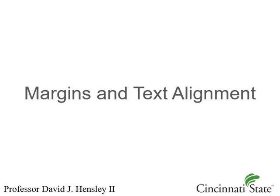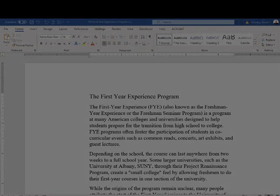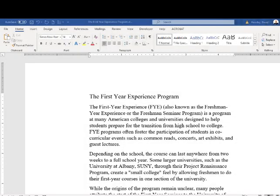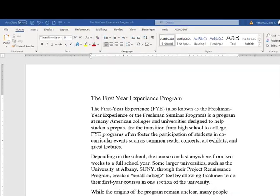Welcome everyone. This is a brief video on margins and text alignment. We're going to start with margins.